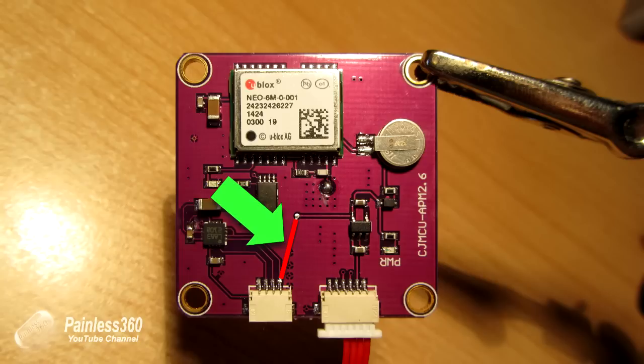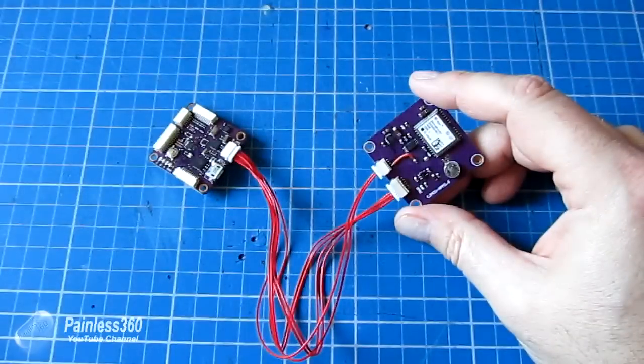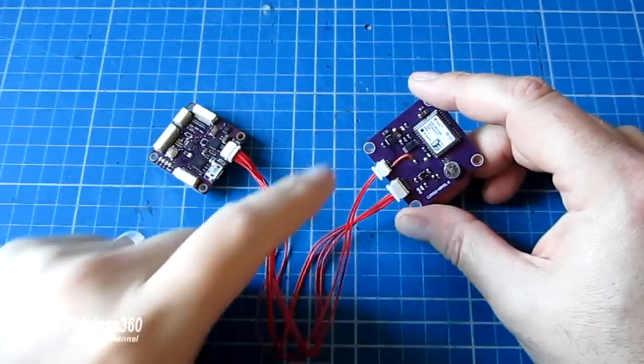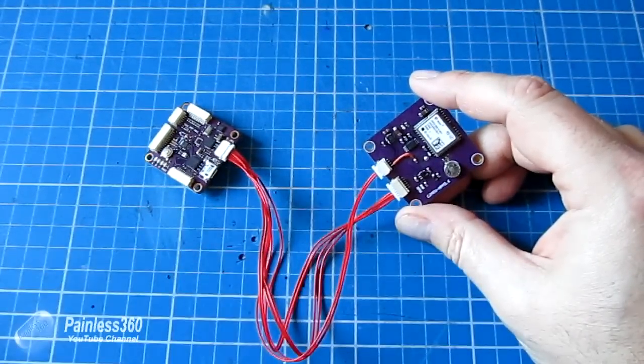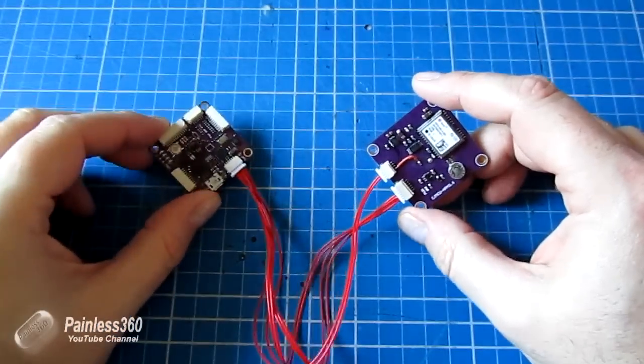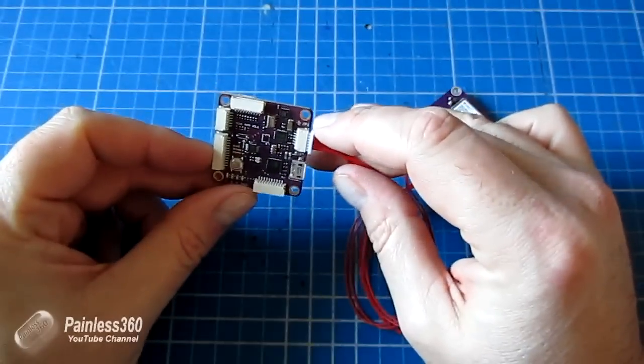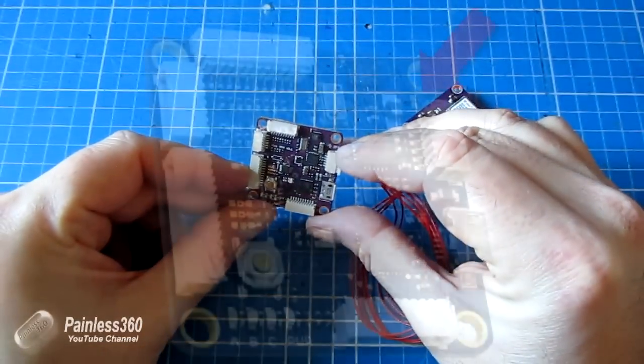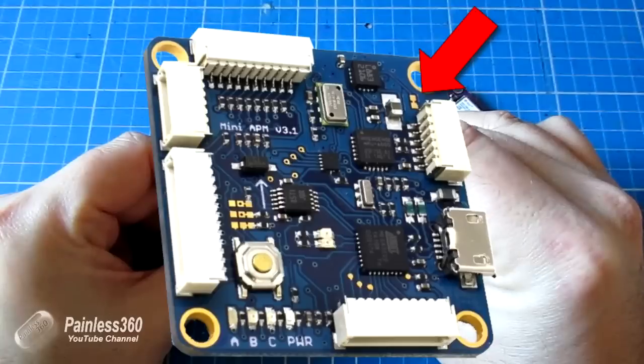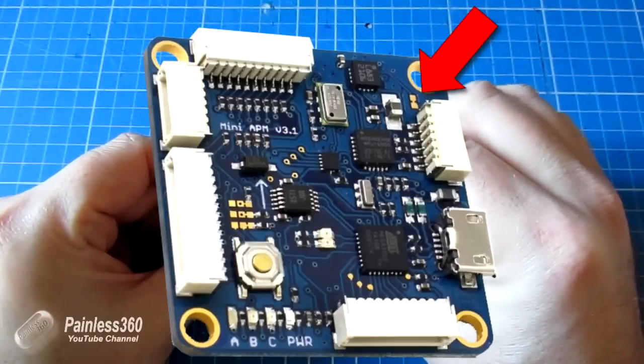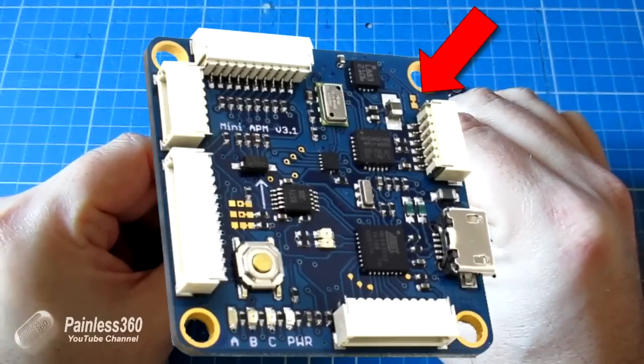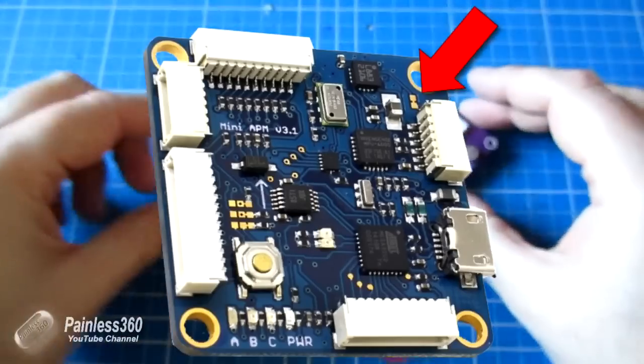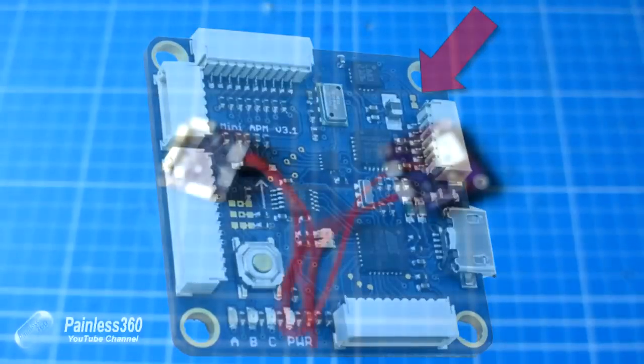That will supply the 3.3 volts to the 5883L, which is your external compass. And with SDA and SCL connected, that will go into the board. The only other thing you have to do is right here in the top right hand corner of the 3.1, there's a little jumper called JP1. You have to break the little connection with a little knife or the tip of a screwdriver. Because once that's broken, that then means the APM uses the external compass.